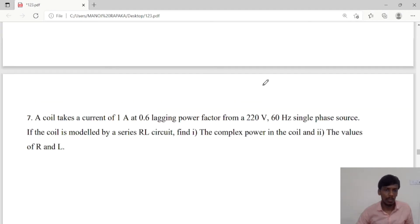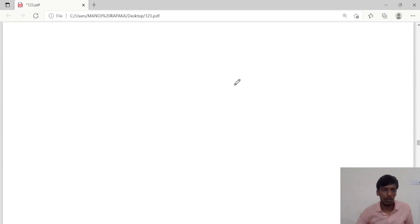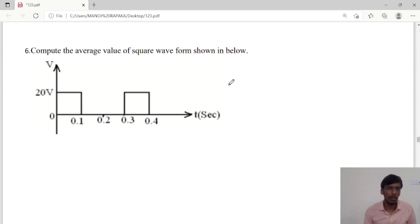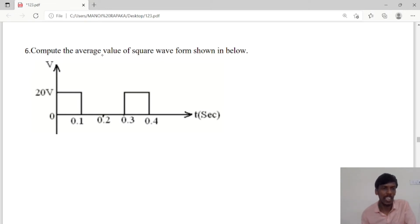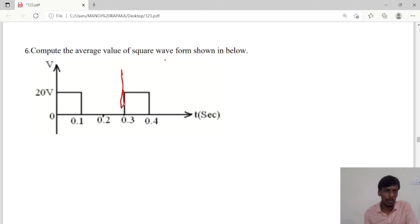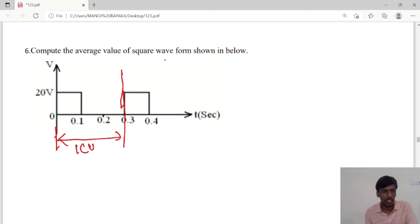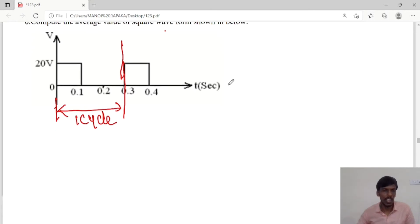Good morning. In today's class we will discuss some more problems. Compute the average value of the square waveform shown below. We have to calculate the average value for this waveform. The average value is calculated for a full cycle, and here the full cycle means 0 to 0.3, so 0 to 0.3 is one cycle.